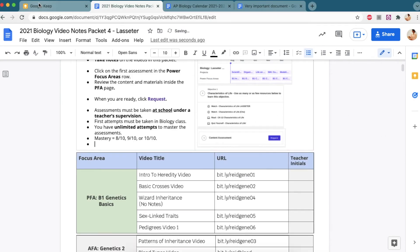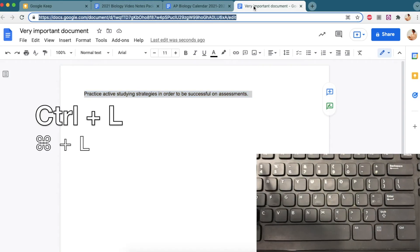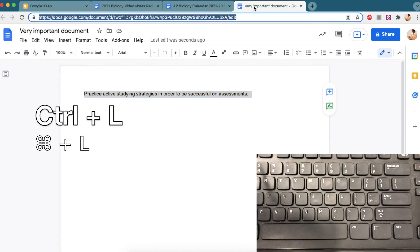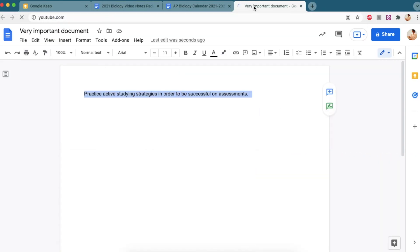And then of course, control Z to undo. If you want to access your browser bar very quickly, you can control or command L and that'll put you in that window.